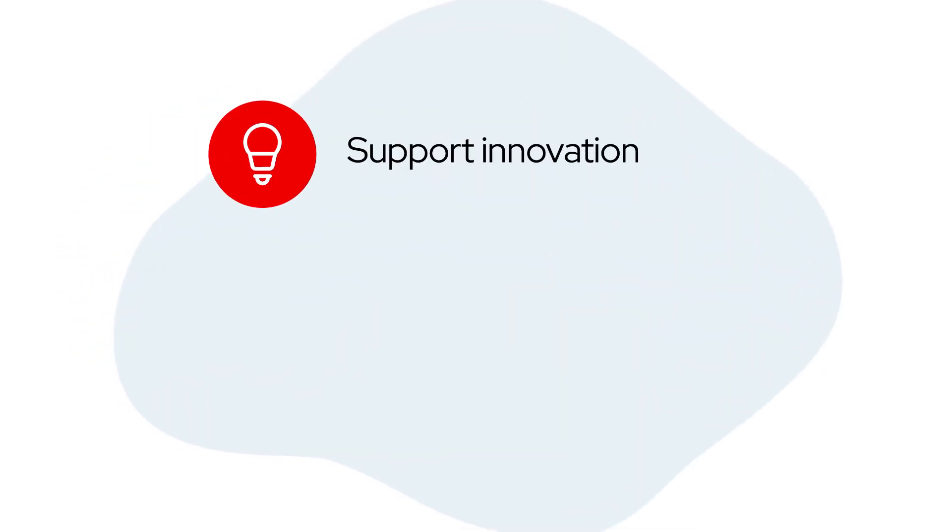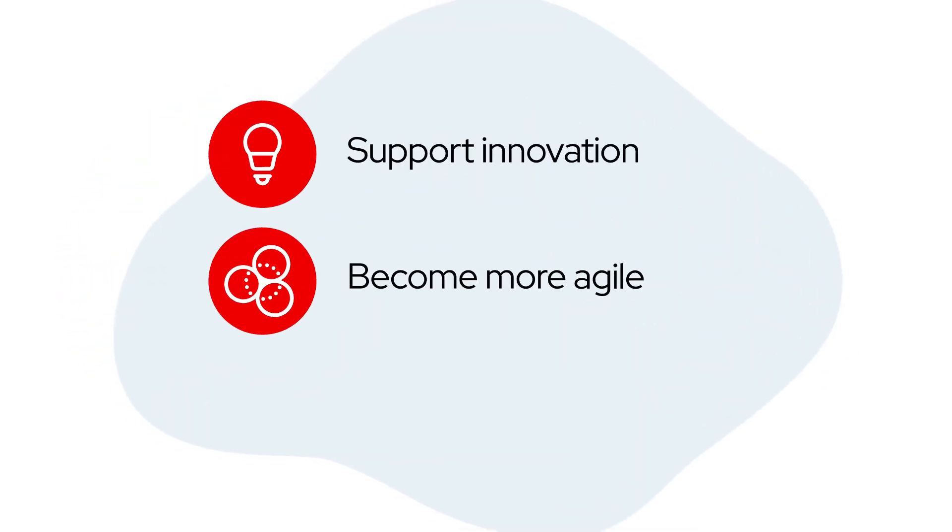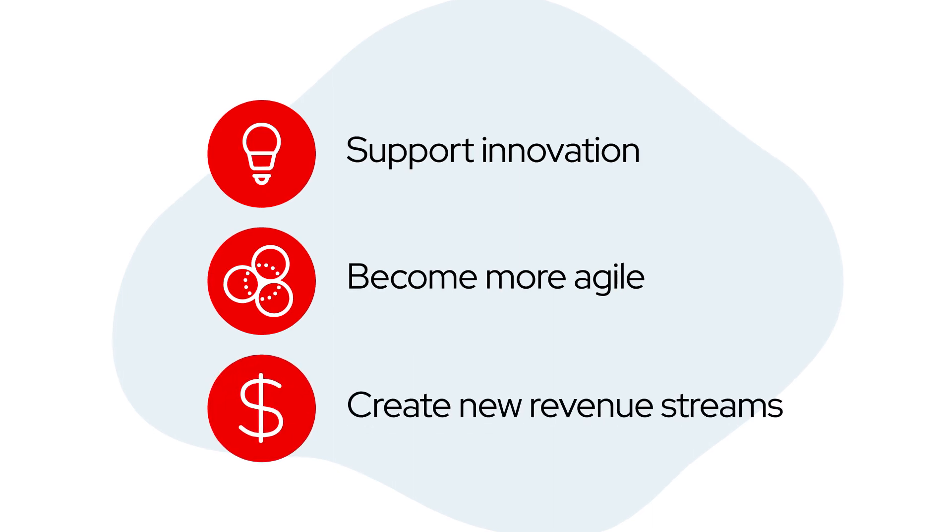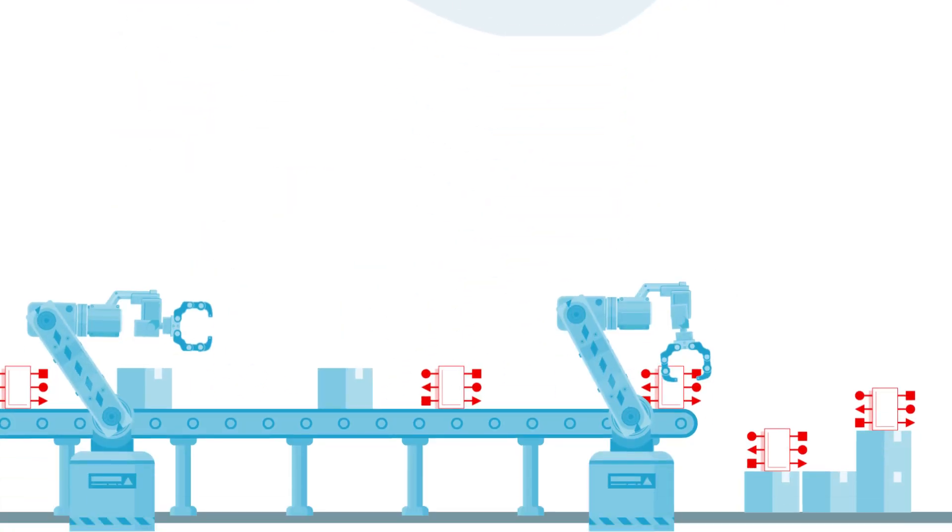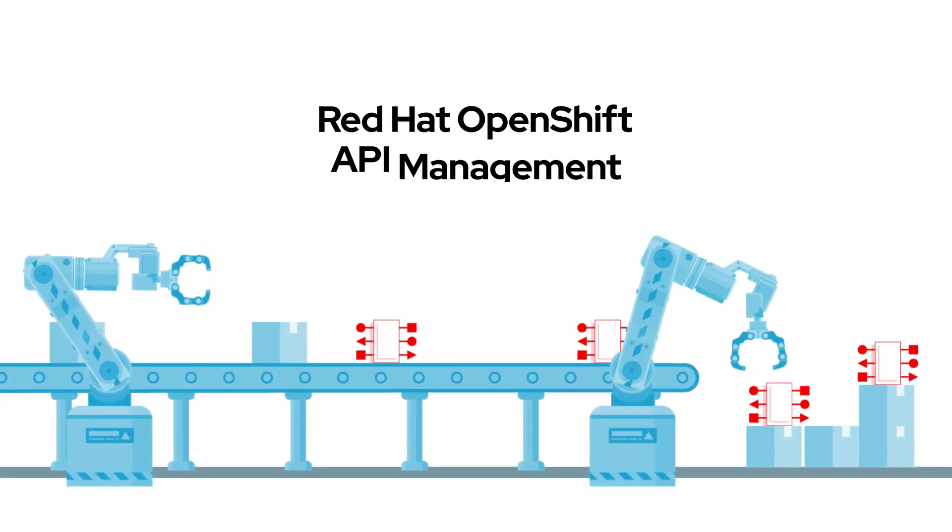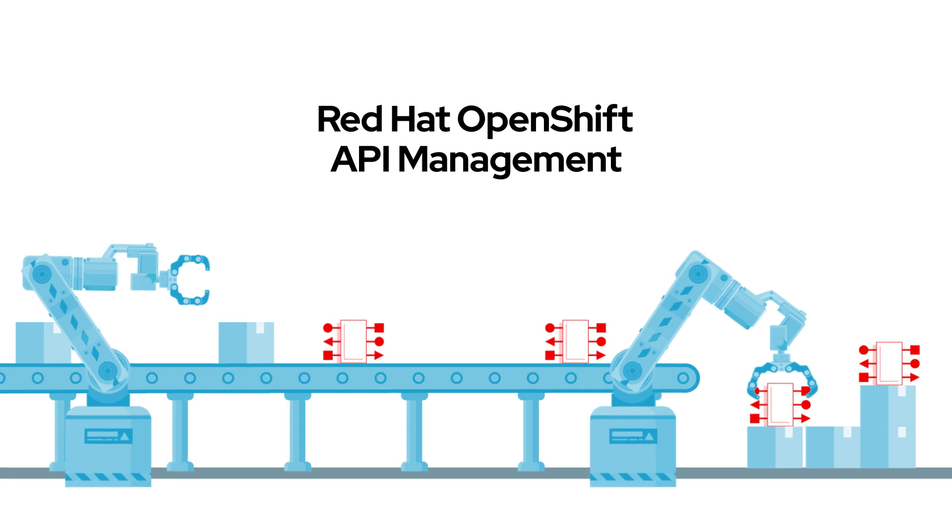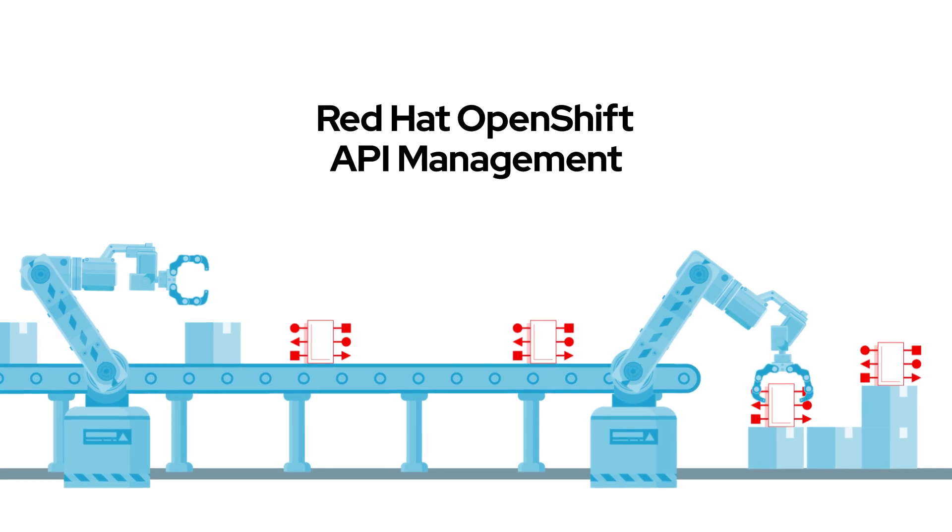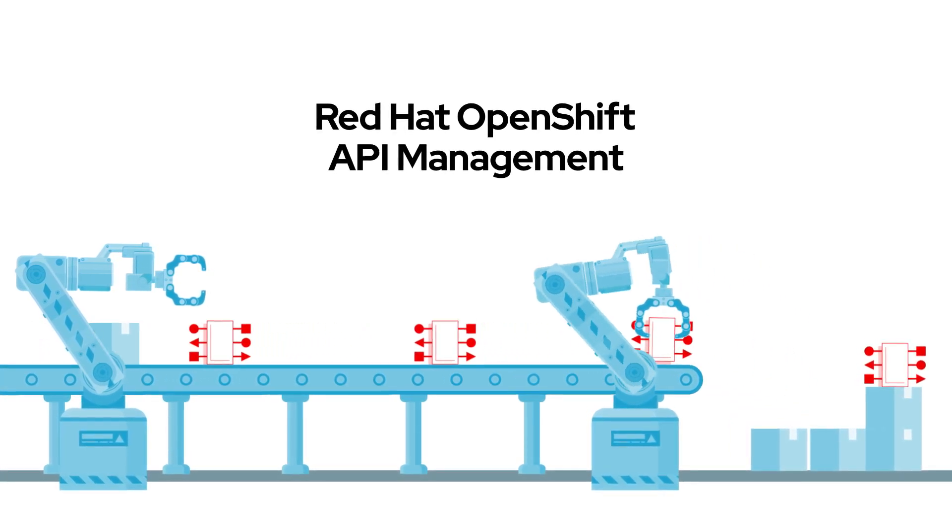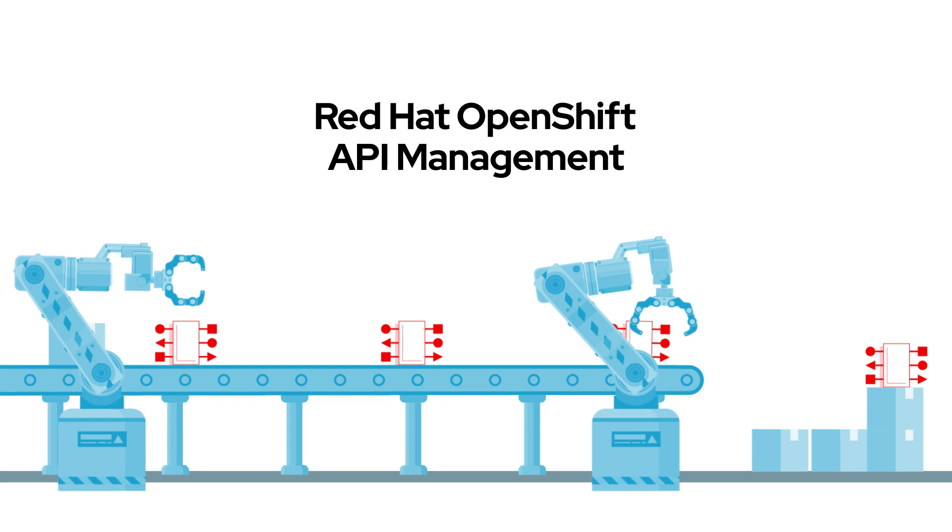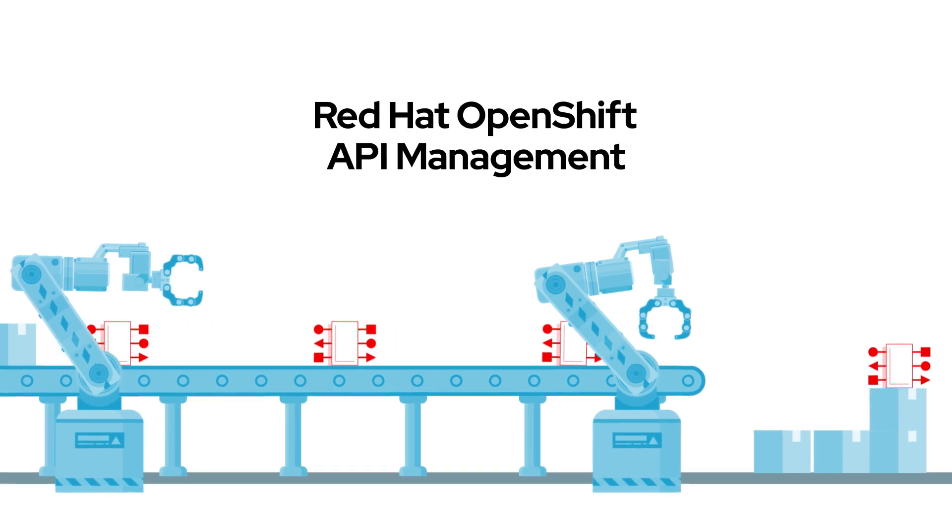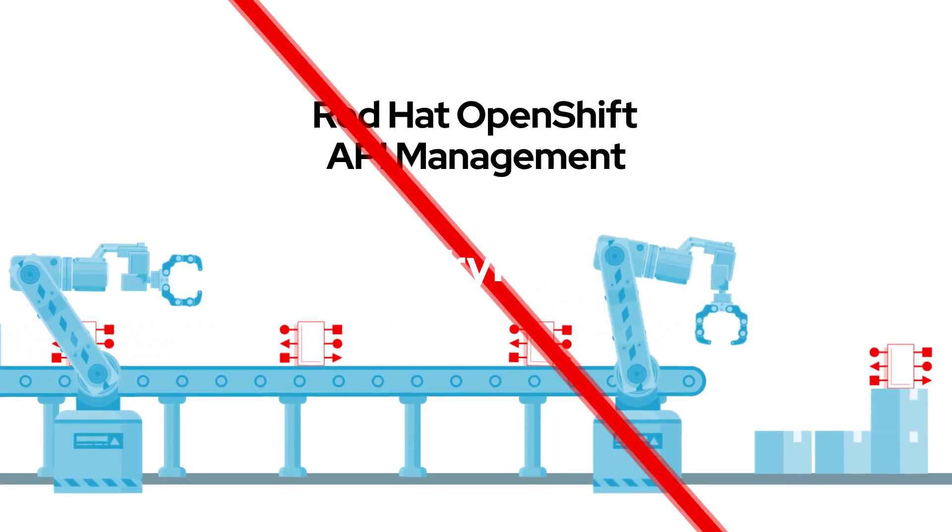Support innovation, become more agile, create new revenue streams. Whatever your objectives are, Red Hat OpenShift API Management can help you create a modern software factory to maximize existing services and effectively compete in today's API economy.